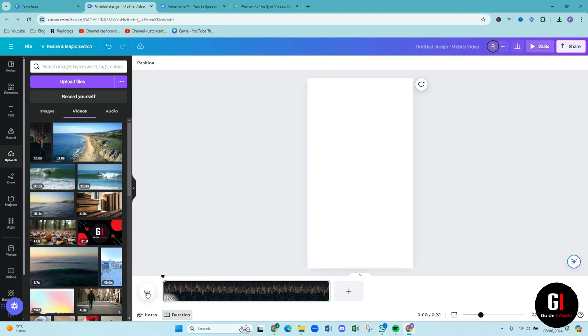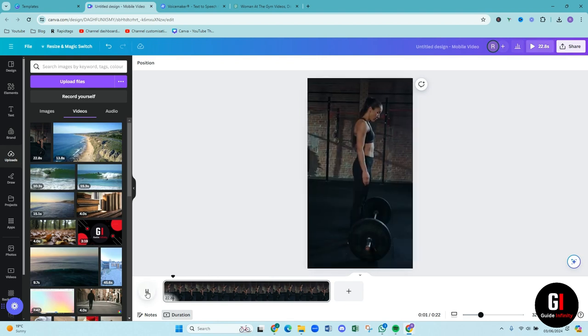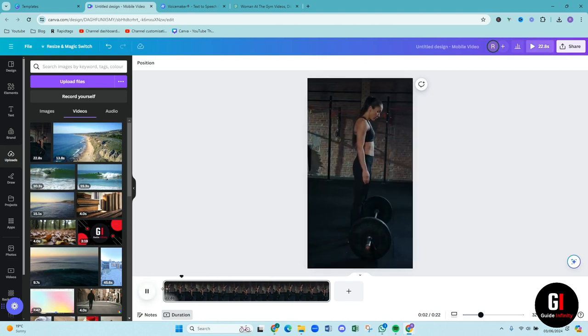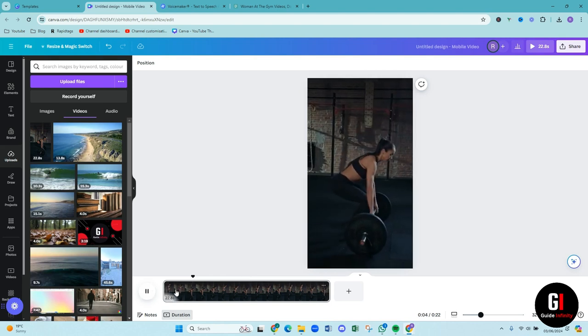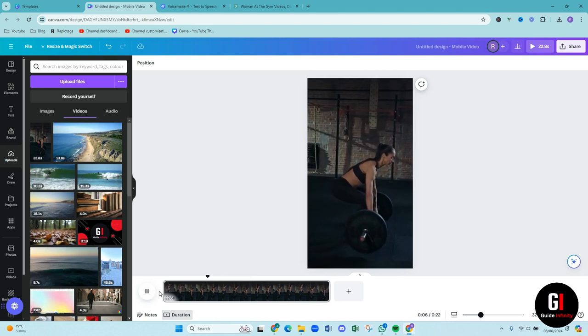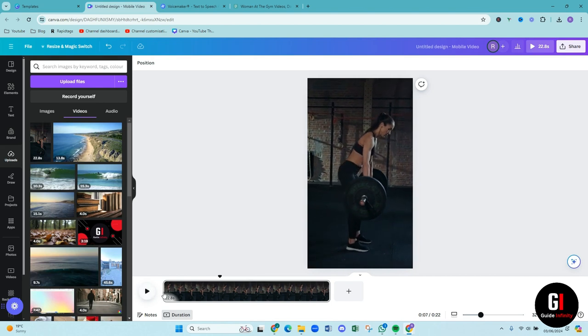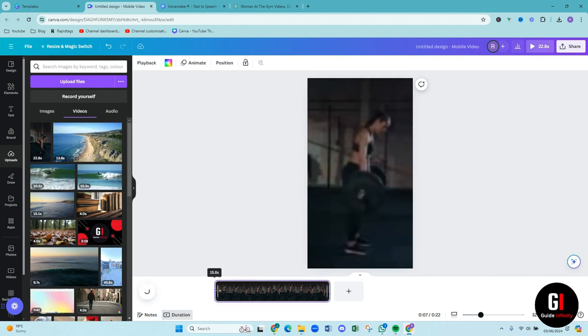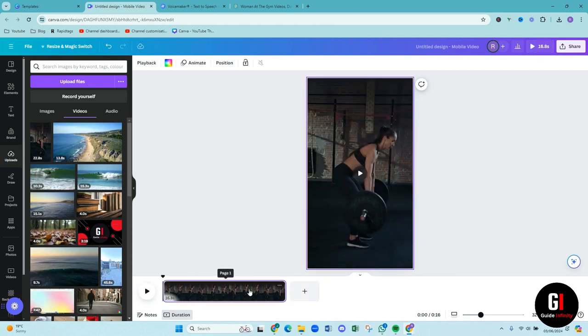Okay. So it is quite a long video and I don't need it that long. So I'm just going to press the play. And the main part is when she picks up the weights. So amazing. So I'm just going to bring the video in there. That's it.